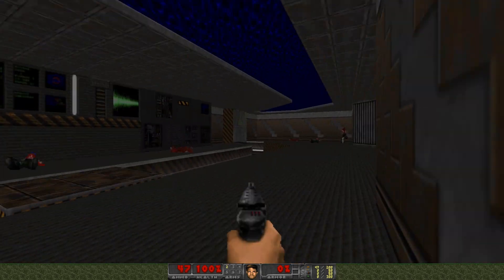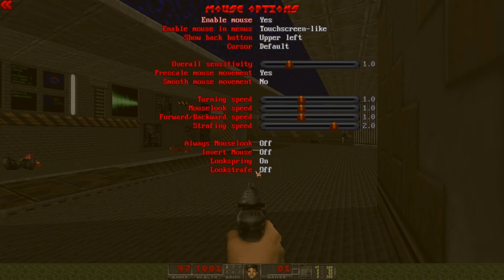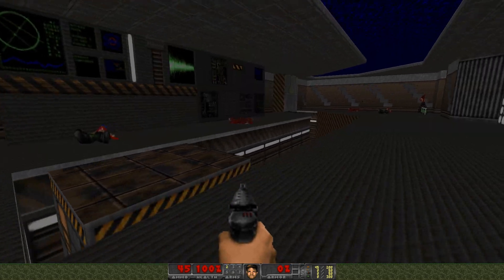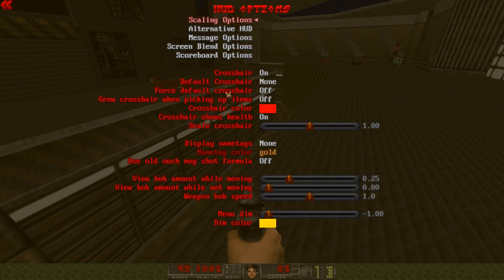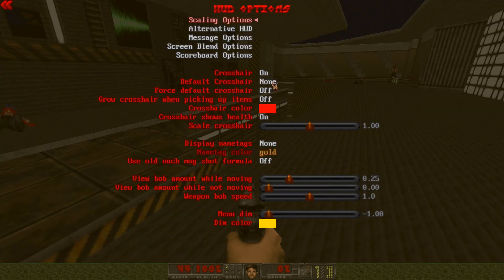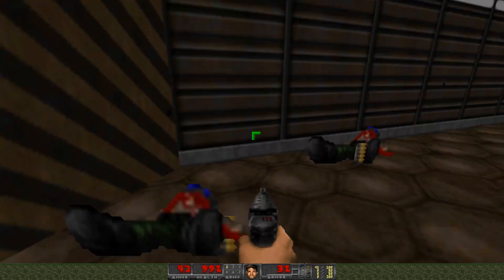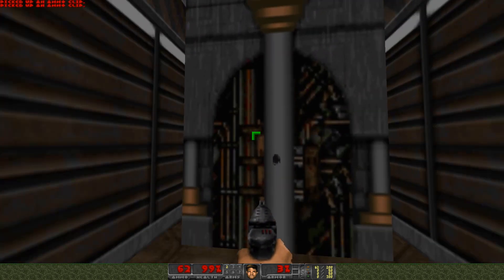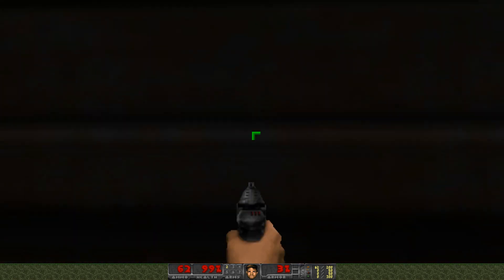Let's go back to Options, then Mouse Options. Set Always Mouse Lock to on. You might have noticed there is no crosshair — let's go to Options to fix that. Go to HUD Options and set the default crosshair to something. Now we have a crosshair, which is good. And with E we can interact with stuff like doors.